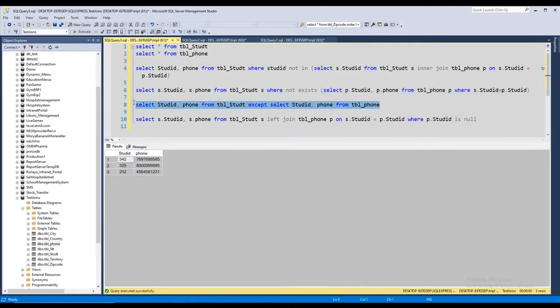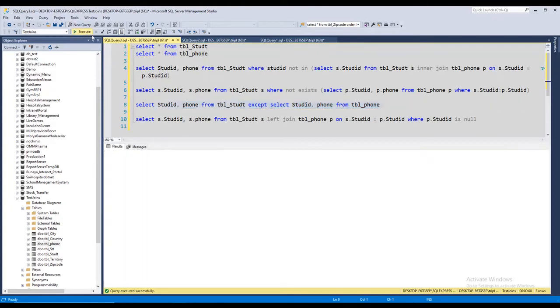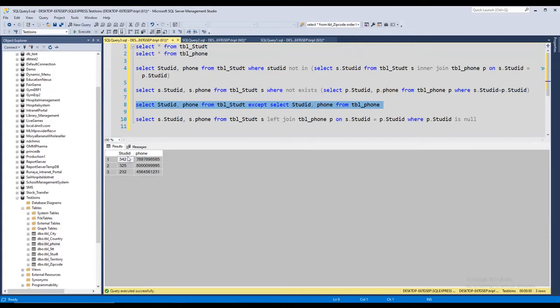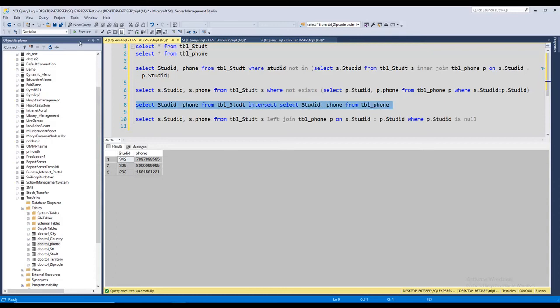Now EXCEPT, you might have heard of EXCEPT and INTERSECT. EXCEPT will give you the excluded rows which are not included in both tables. So if I put in an INTERSECT here, you should see the same result in case of an inner join, right?